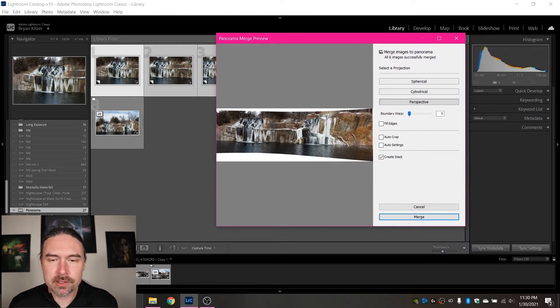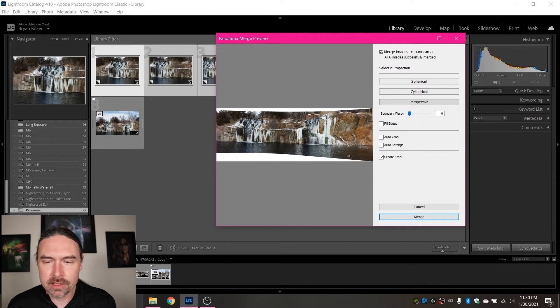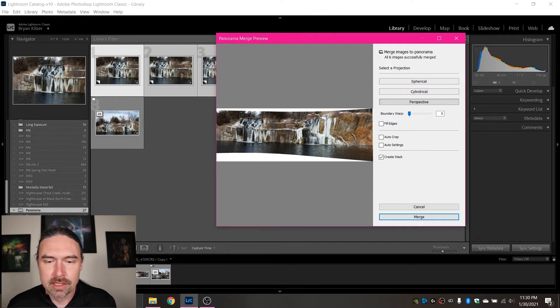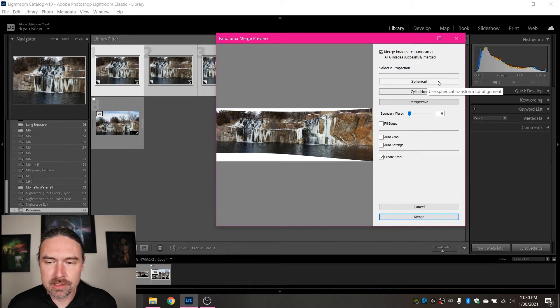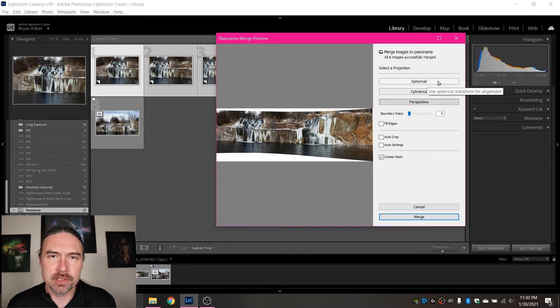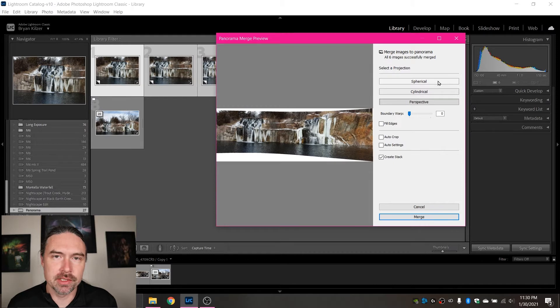So after opening them up, it'll load it and give you a preview of what's going to happen. We've got a few different options here and depending on your specific image will depend on which of these options you're going to want to choose.